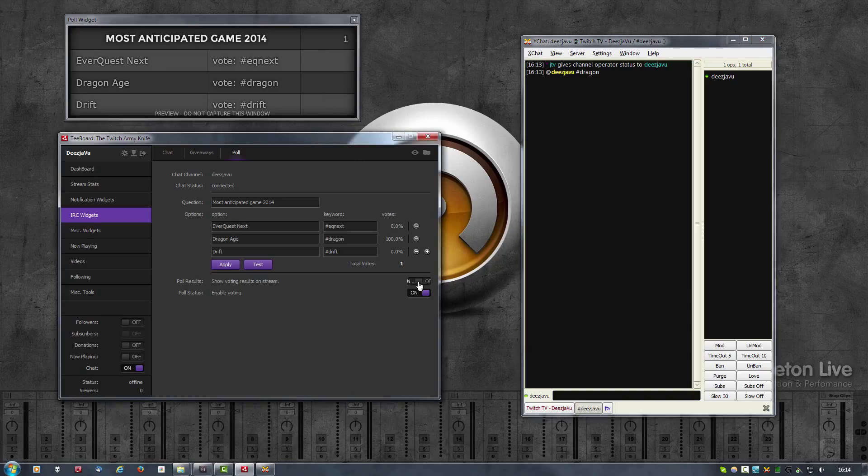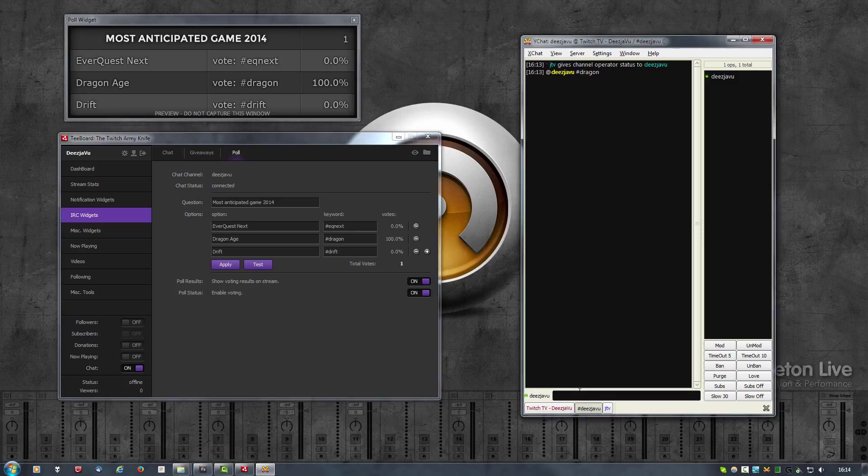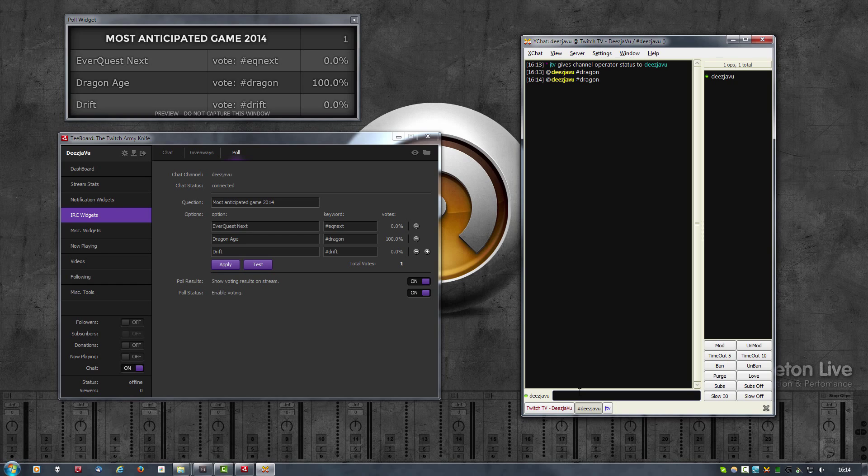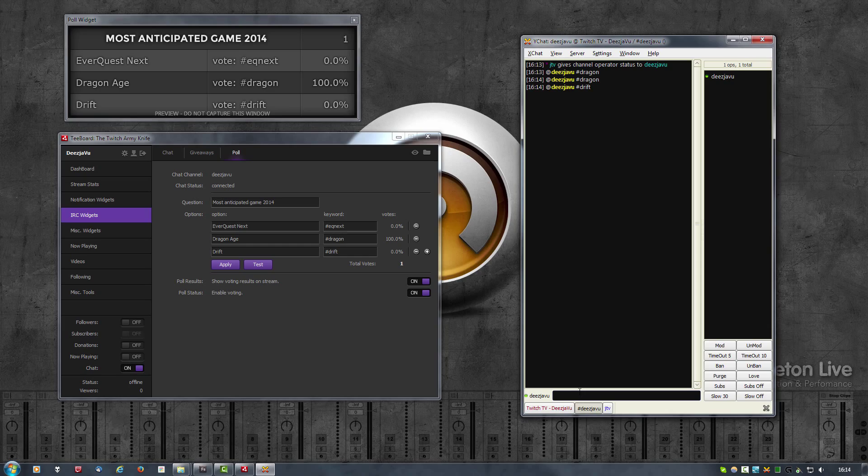Because I have show voting results on stream turned off, I cannot see it here. As soon as I turn this on, there are the votes. Also, I can only vote once. So if I would try to vote again for dragon or maybe a different one like Drift, you see the votes do not come through because I have already voted.